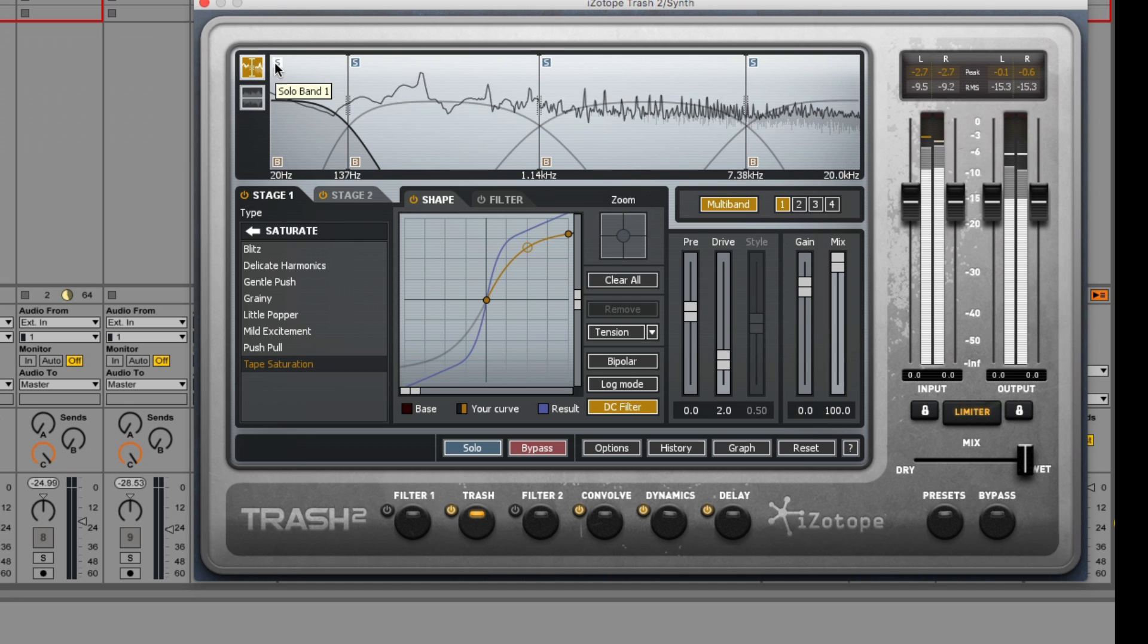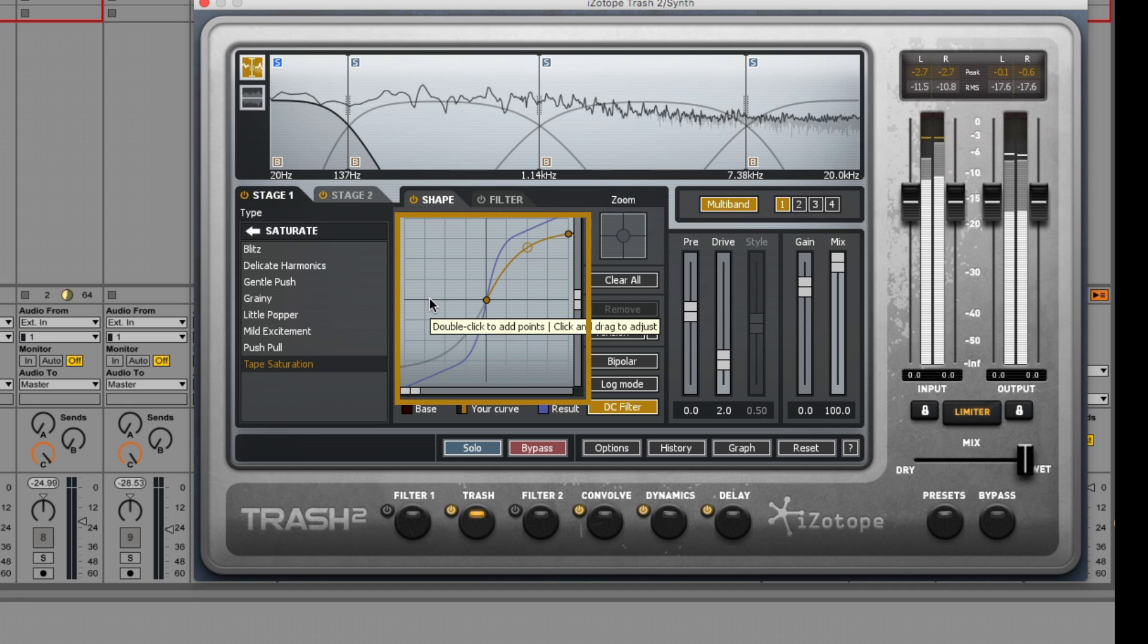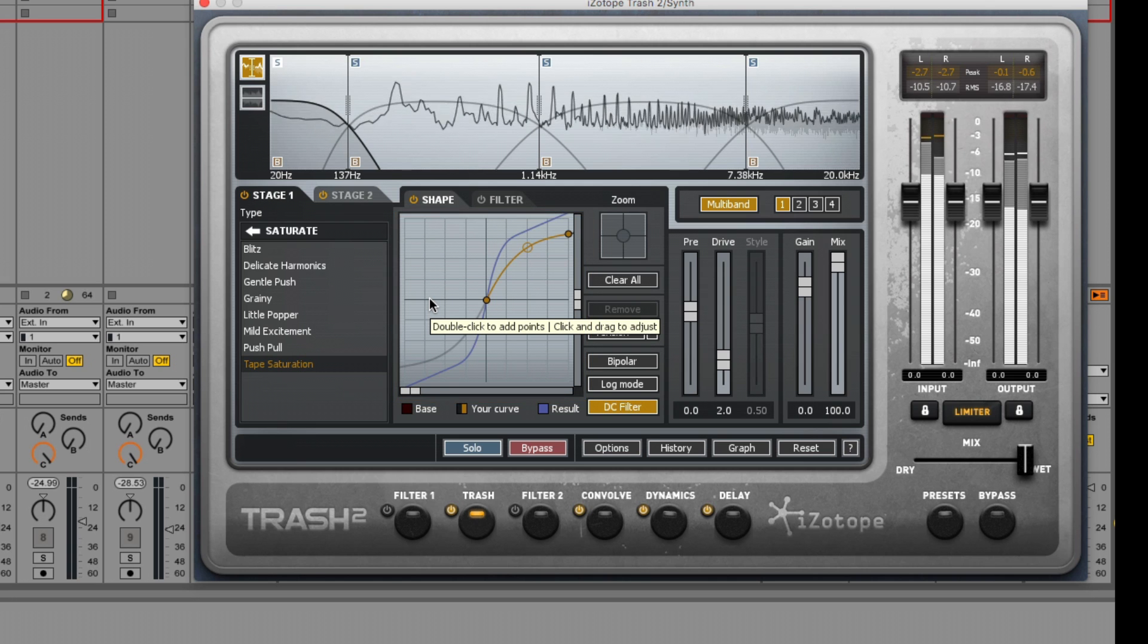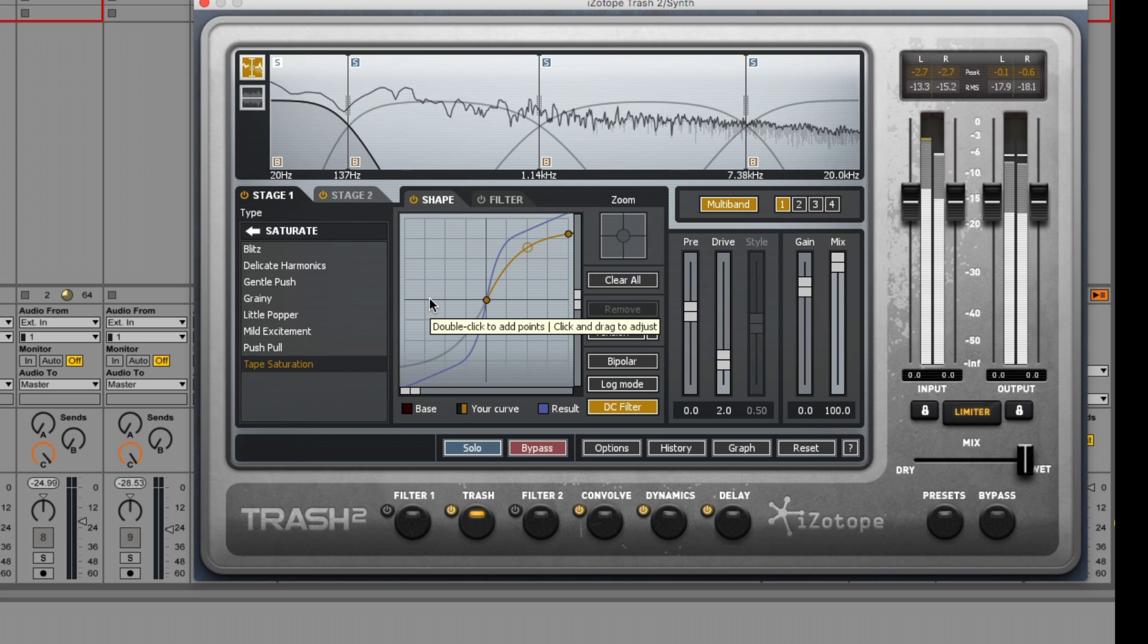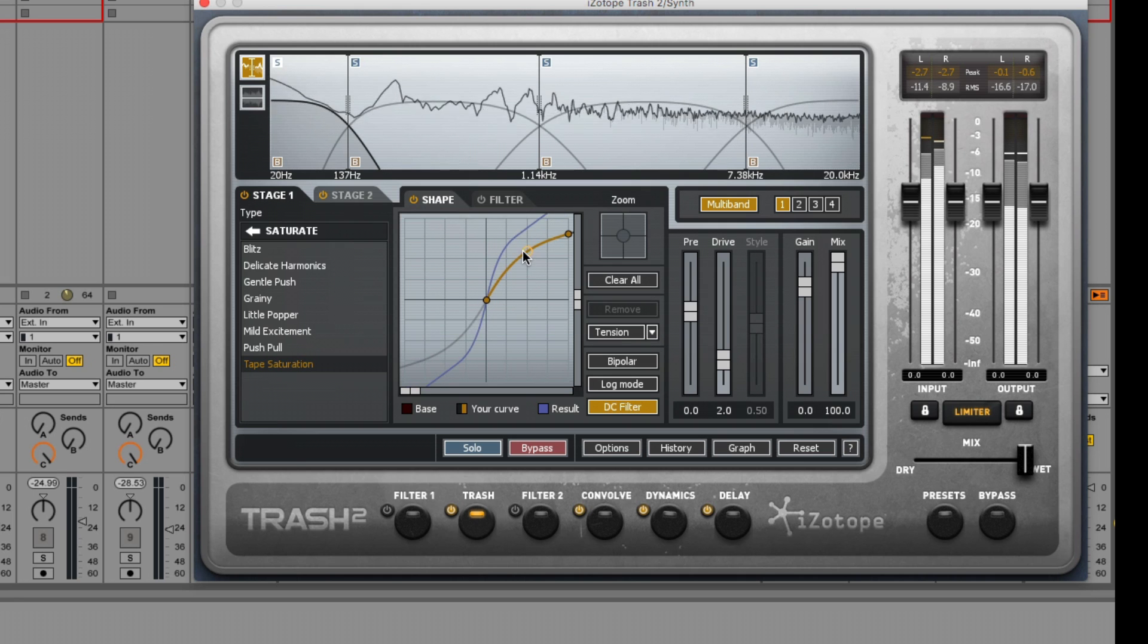We can shape the waveform using the Wave Shaper here. The Wave Shaper maps an input signal to a new output signal based on the current shape that is shown in the curve. And we can easily make adjustments by clicking and dragging around until we find a really great sound.